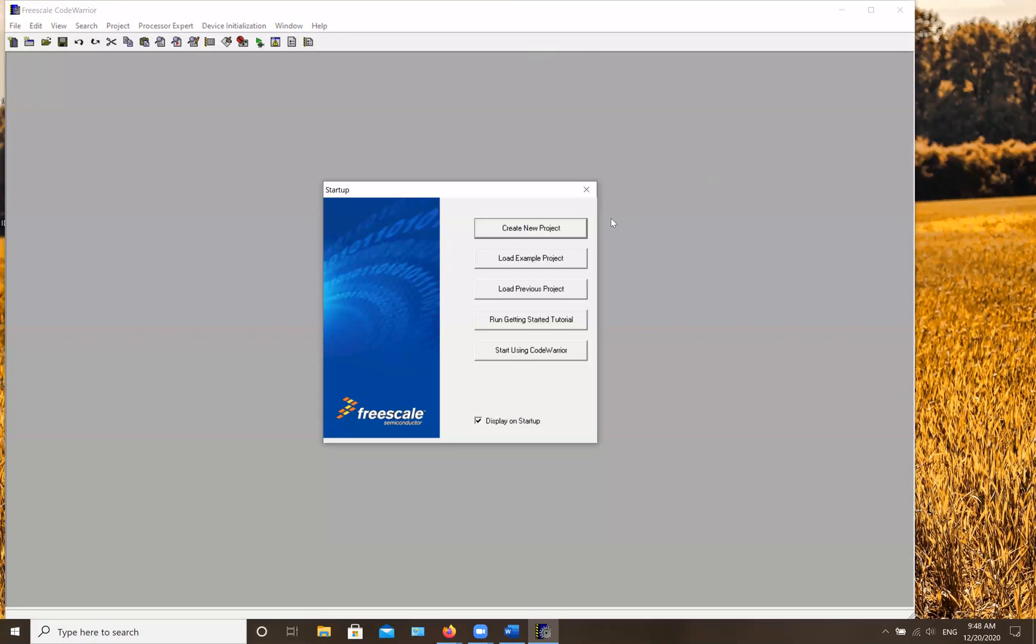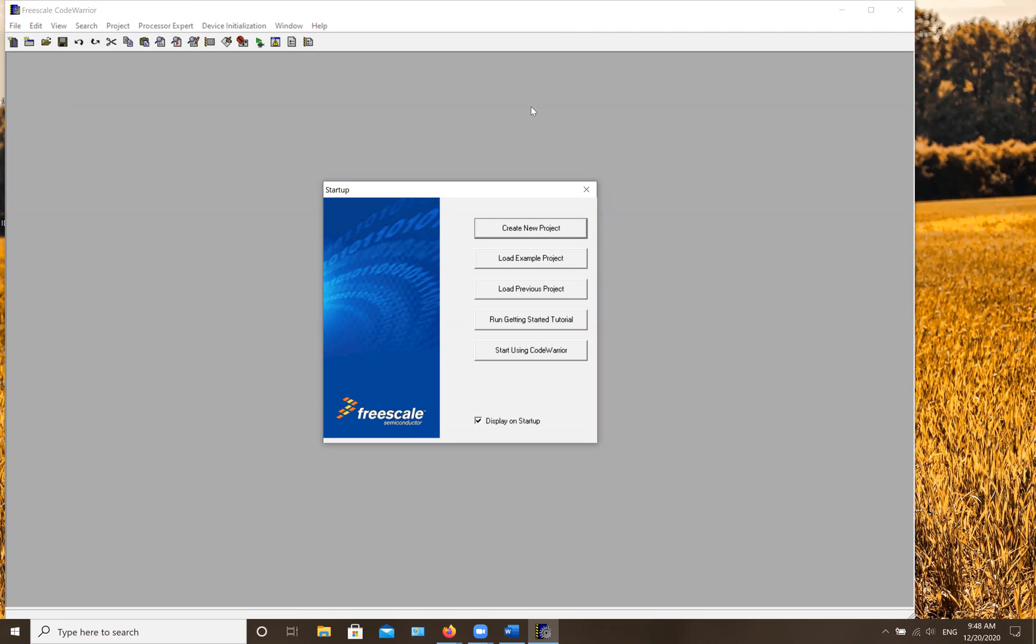Now you have the program and you can do whatever you want with the program. Thanks for listening and watching my video. If you like, you can subscribe and follow my page for more information about Freescale CodeWarrior managers that I will be posting in the future.